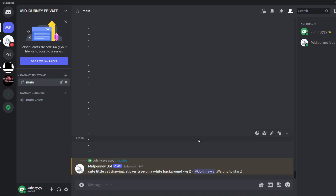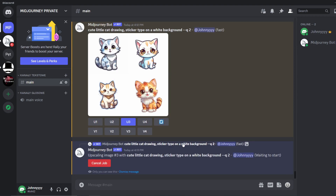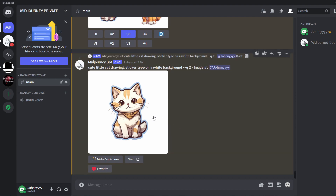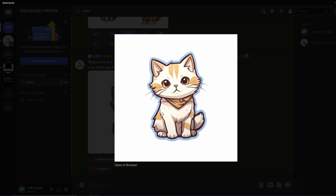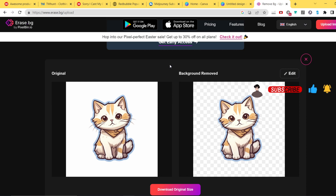Midjourney takes your request and you wait — after about a minute or less, it gives you four results. Here's the part where you choose which one to upscale. I really like the third one, so I click U3 to upscale it. After a second it's done. You click on the design and under the image you have the option to open in browser, then download it to your computer.